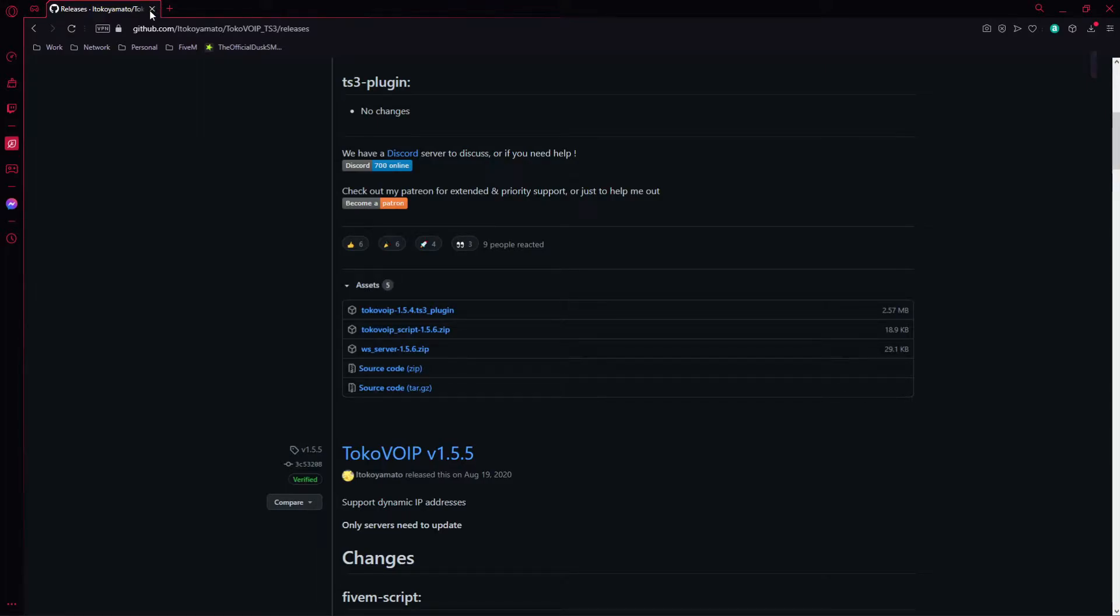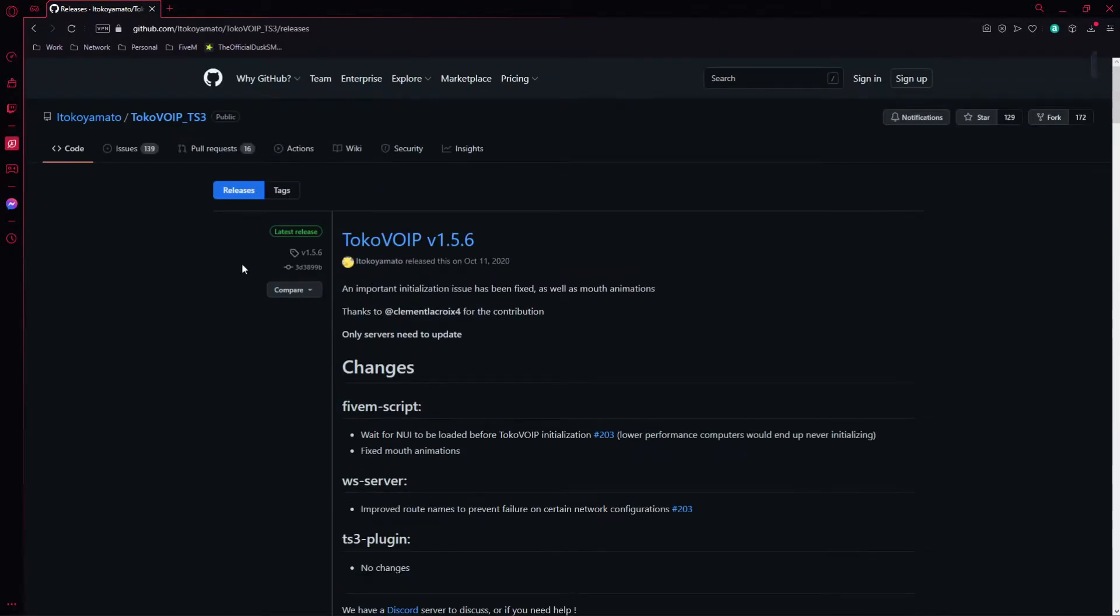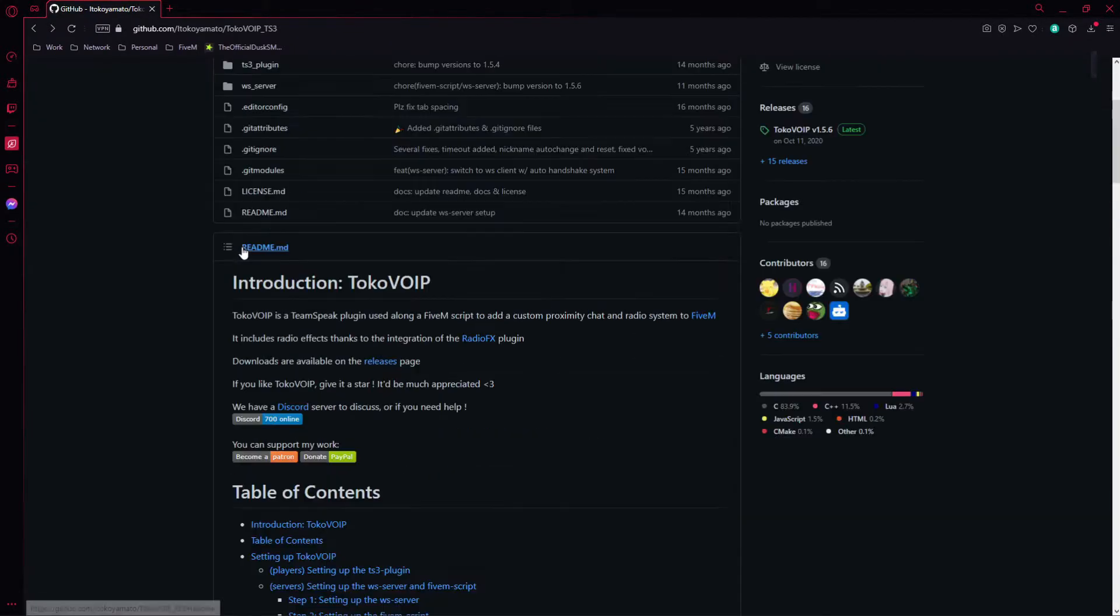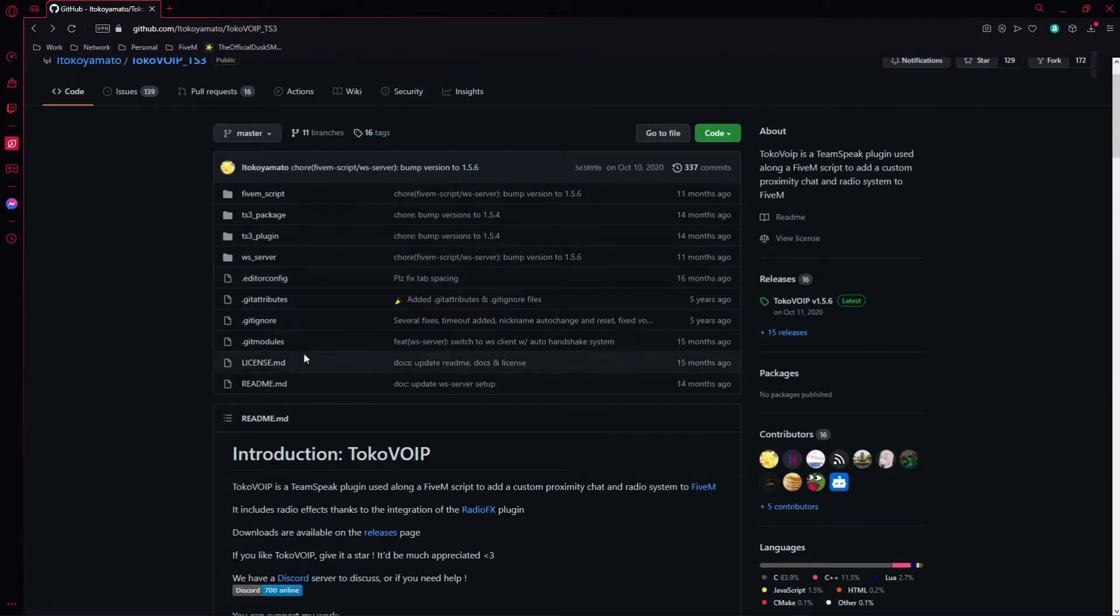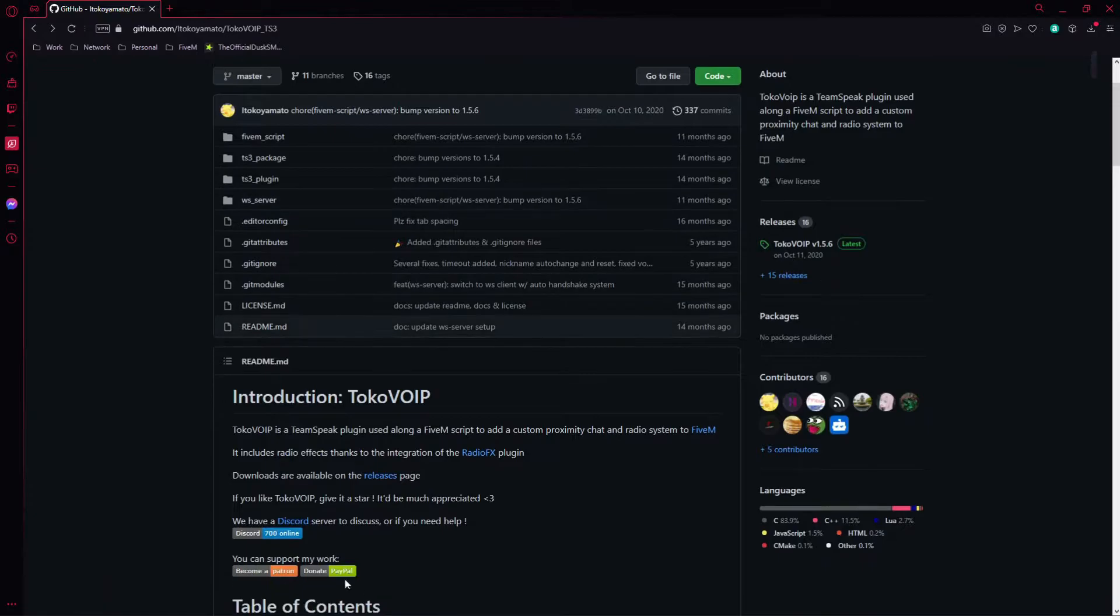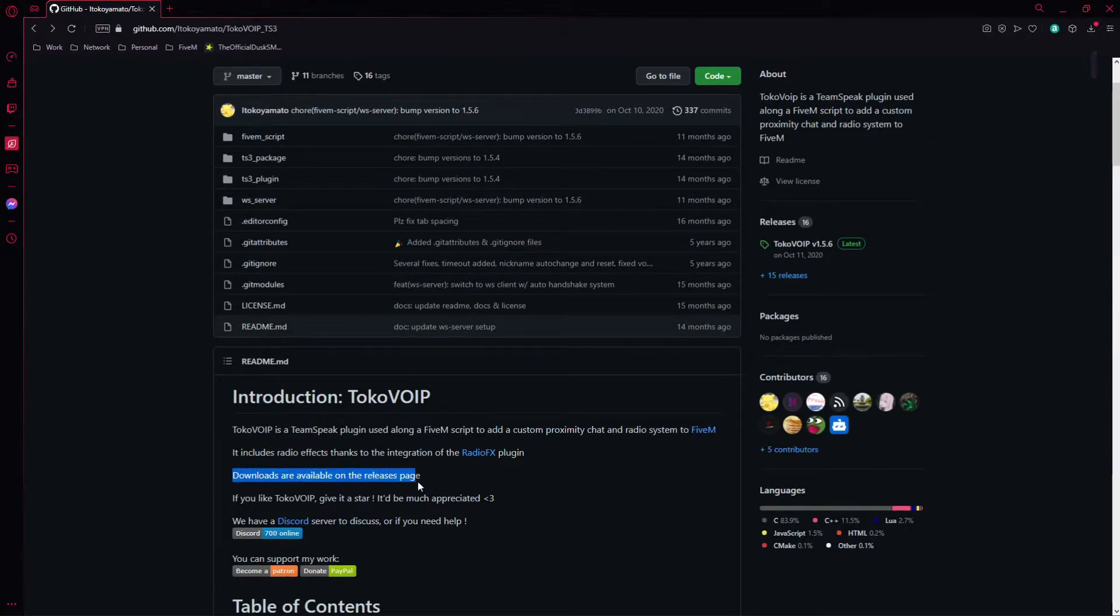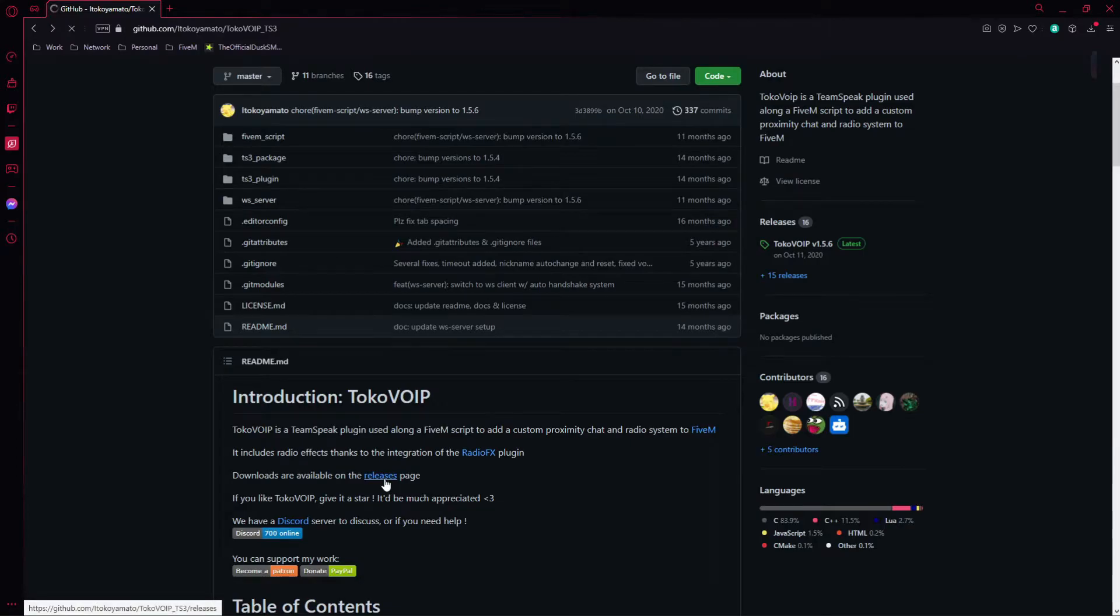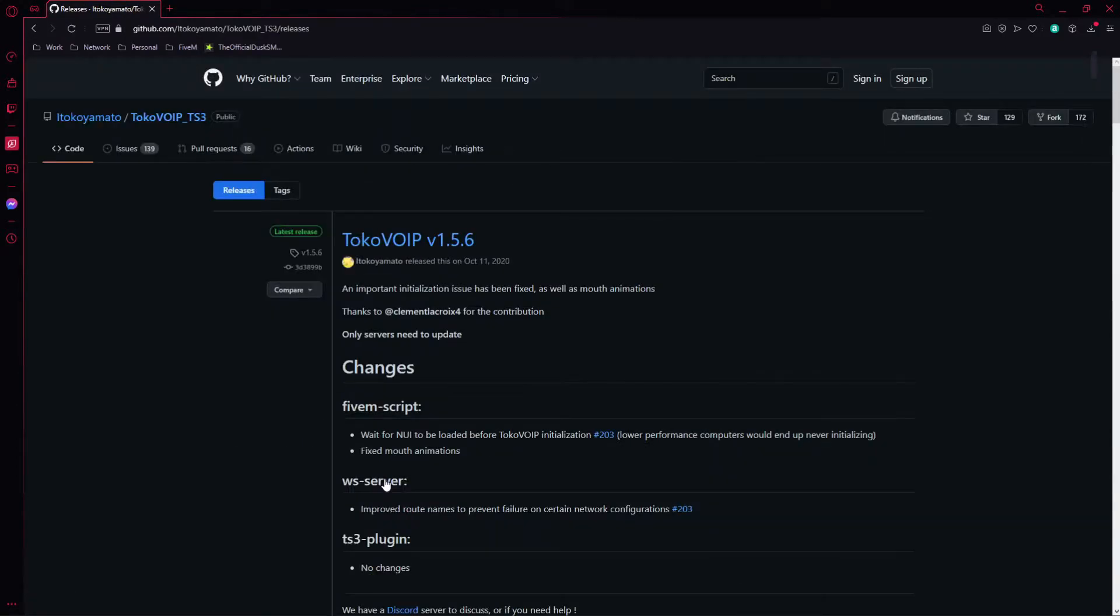There are not very many of them out there. You'll find this one right away. If you do end up on the main page right here, scroll down and then downloads are available on the releases page. Go ahead and click releases.